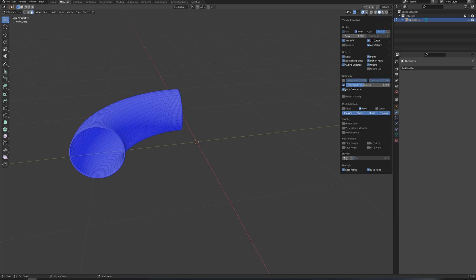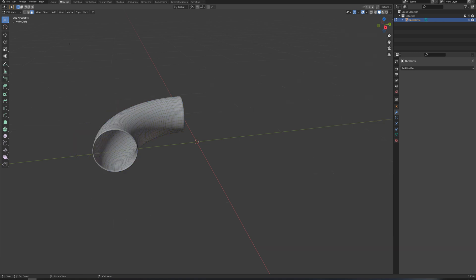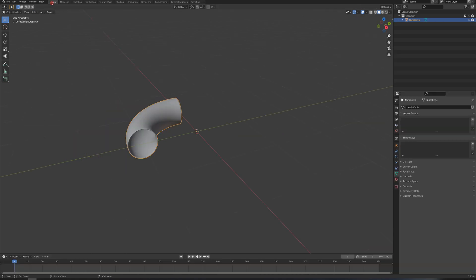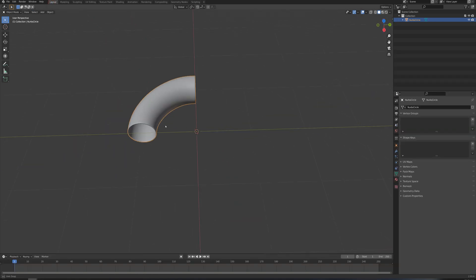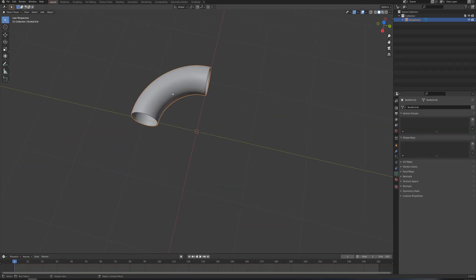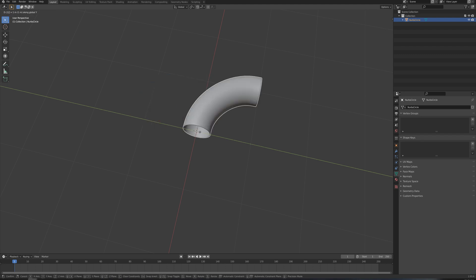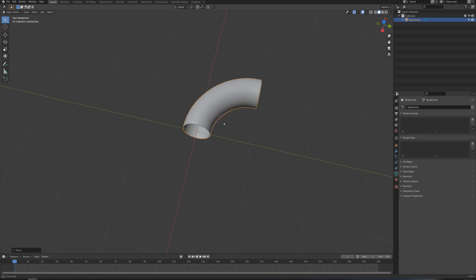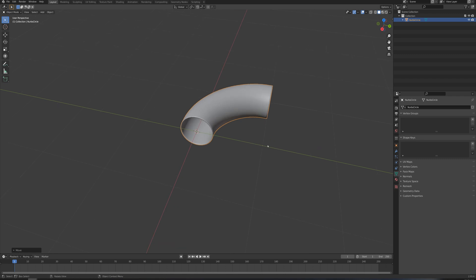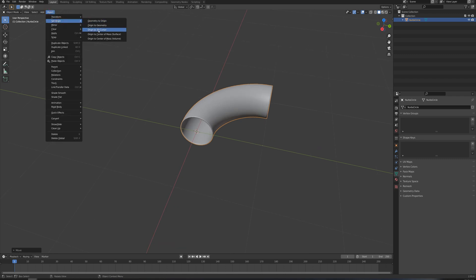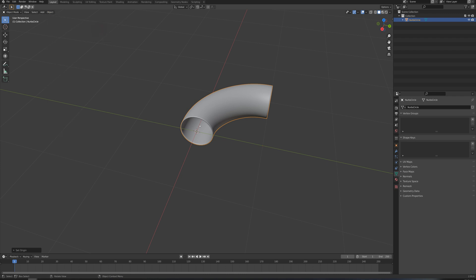And what I want to do next is just adjust this position relative to the center of the scene here. I'm just going to press G, Y, 1, and that also has moved my origin point over as well here. So I'm just going to go to object, set origin, origin to 3D cursor.